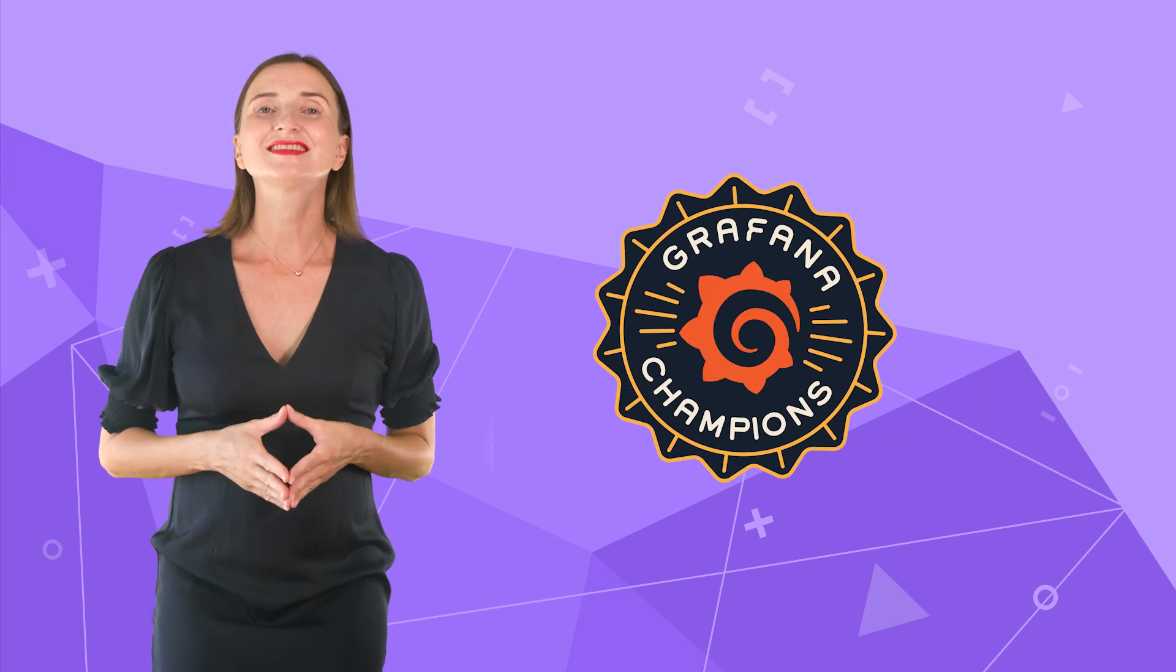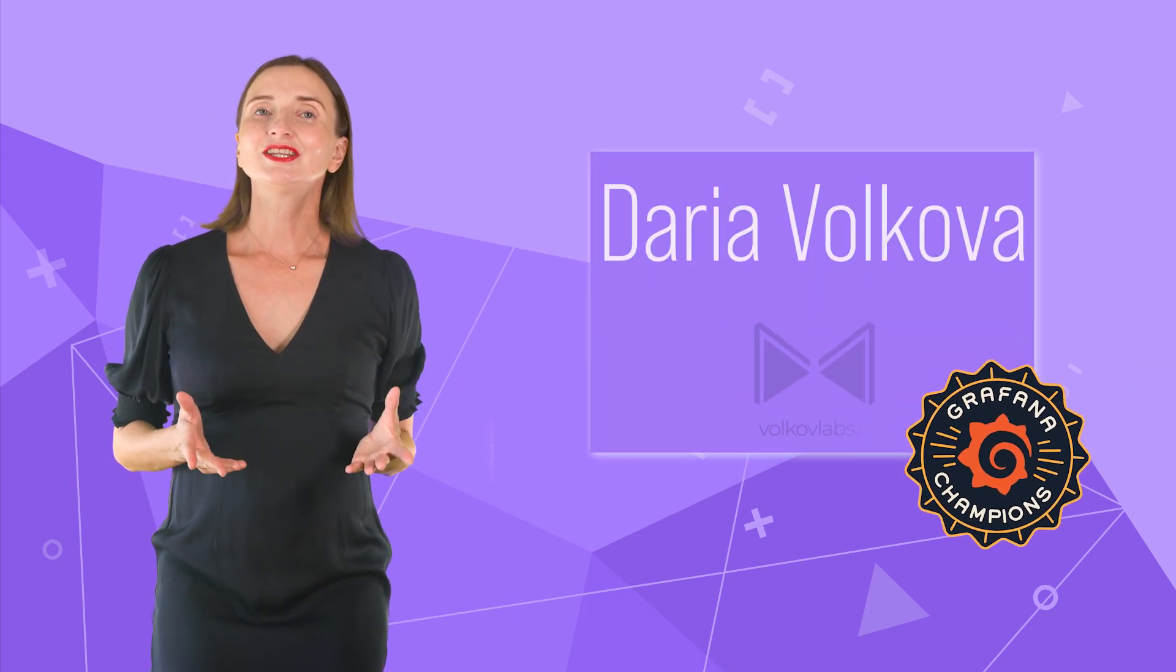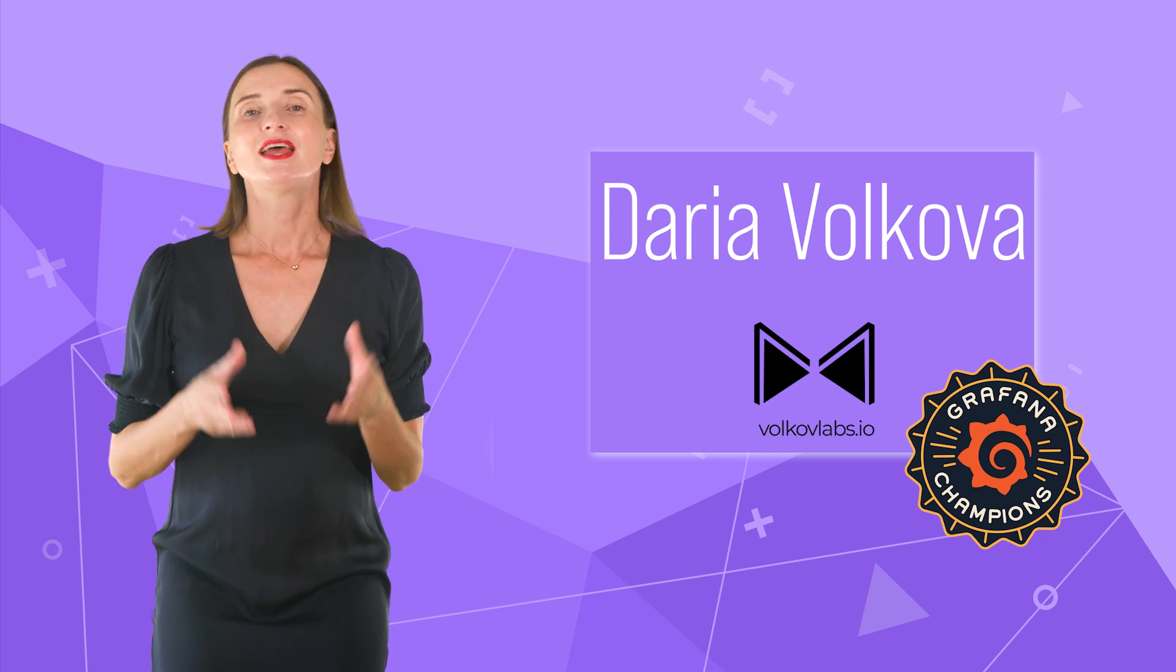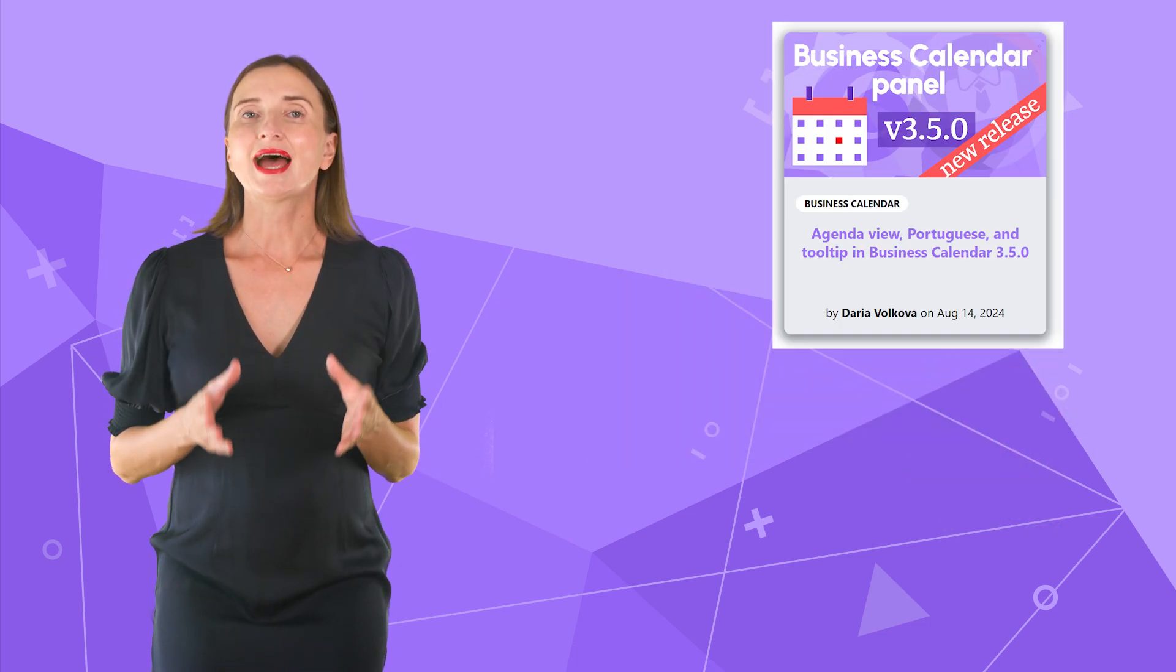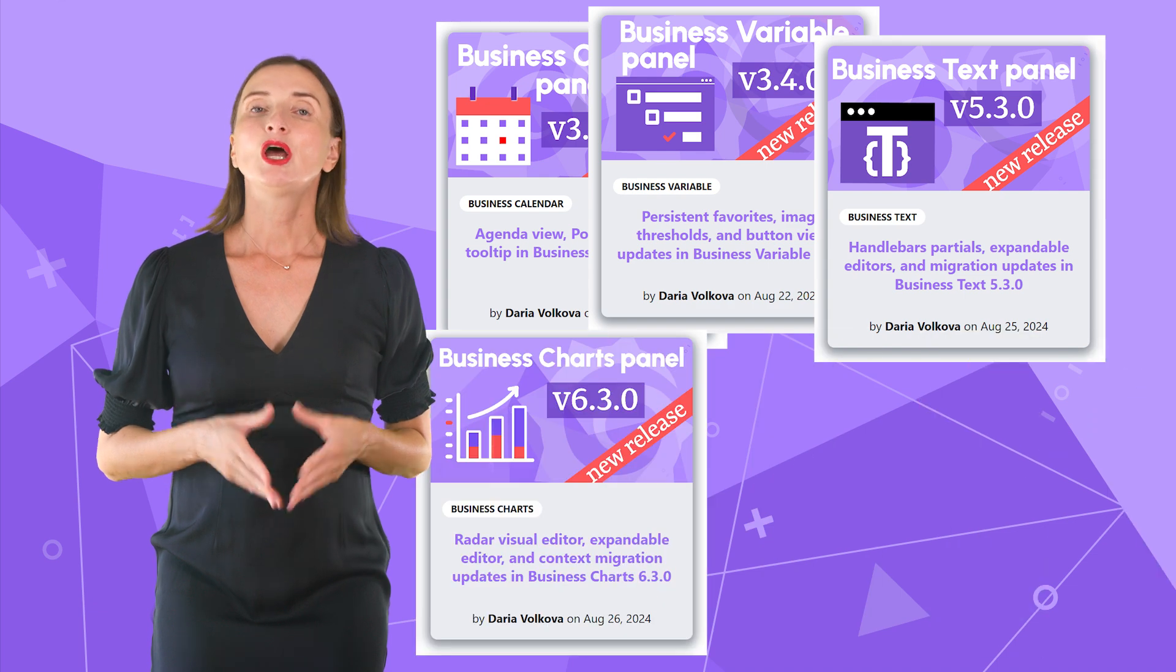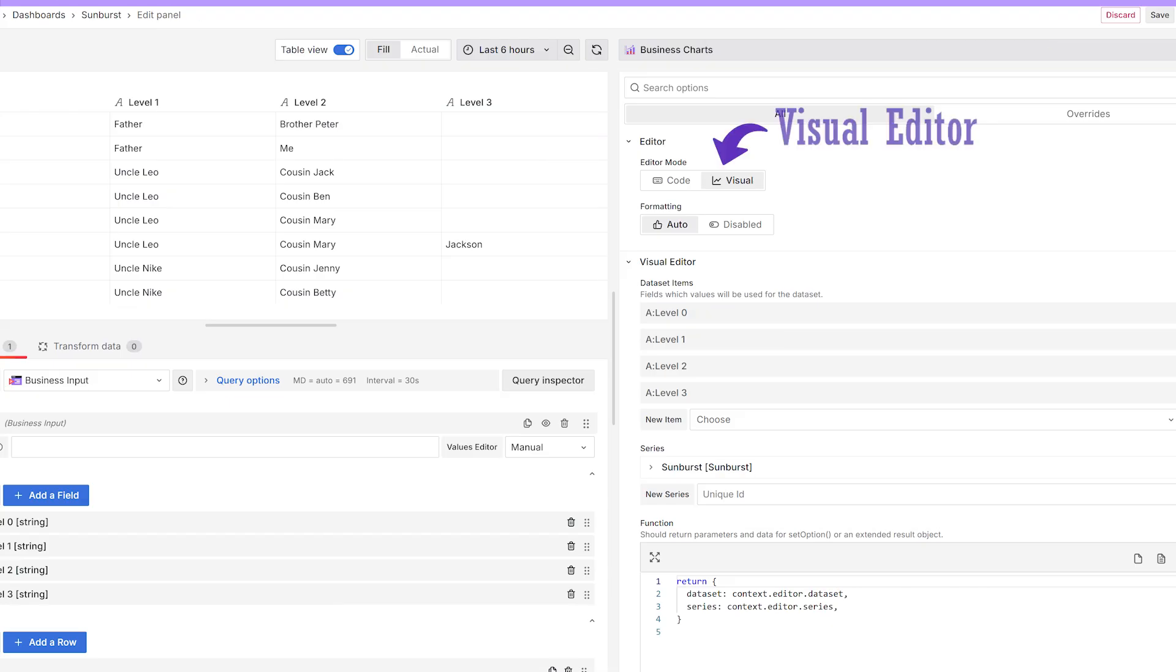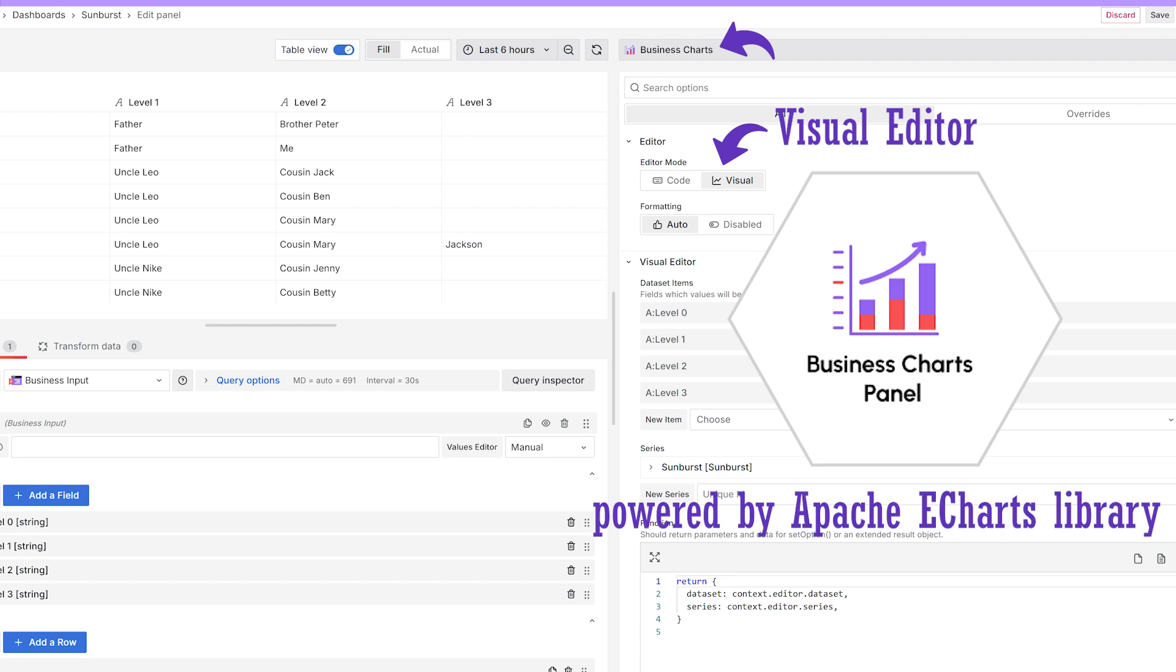Hello and welcome! My name is Daria Volkova and this channel helps utilize Grafana to its full potential. If you follow us, you know we're actively improving our plugins. One of the latest significant improvements was the visual editor in the open source business charts powered by the Apache eCharts library.